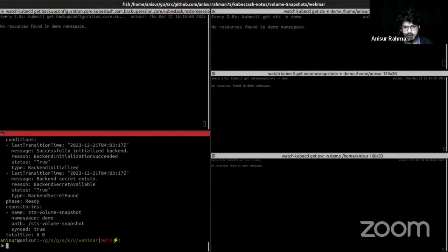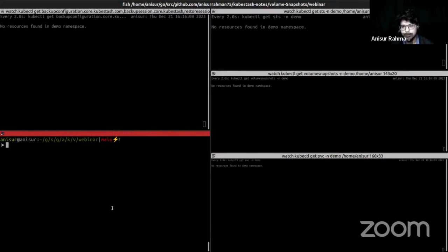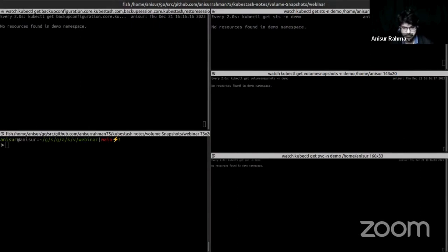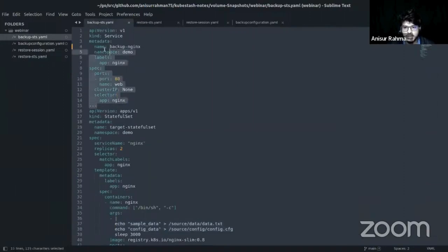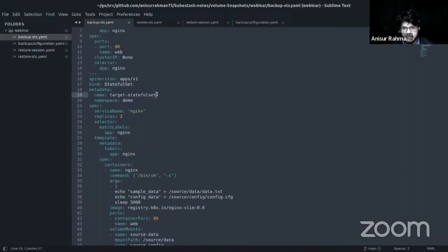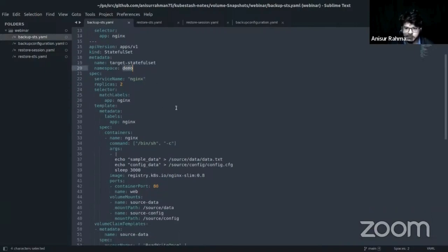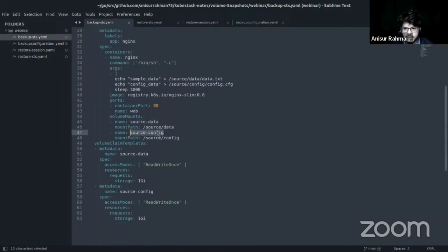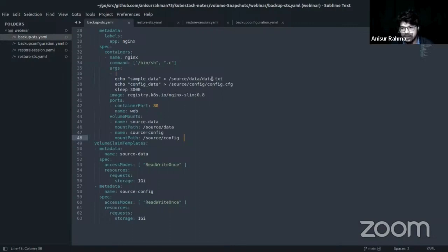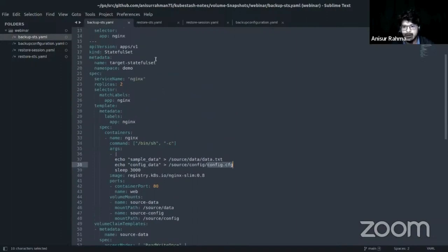Now I am going to apply a workload application which will be backed up. Let's see this workload application YAML first. This is my backup workload application YAML. I am using a stateful set and this stateful set name is target-stateful-set in the demo namespace. I also mount two volumes as source-data and source-config. I also inserted some dummy data into the mount path directory as data.txt and config.cfg.